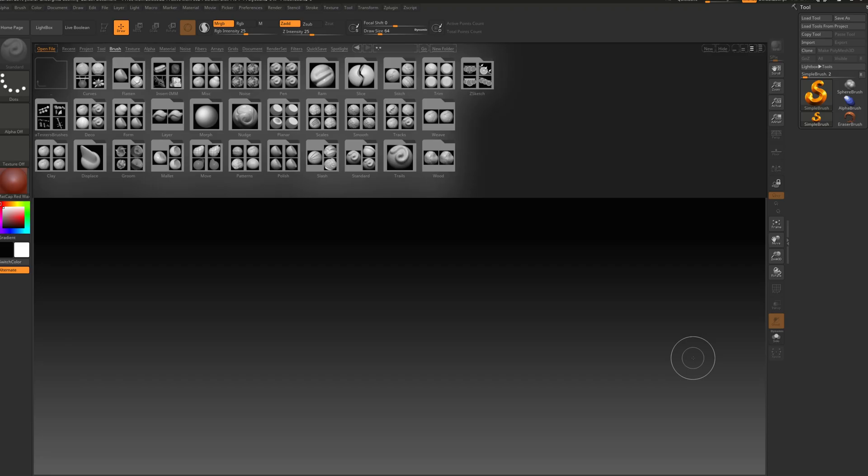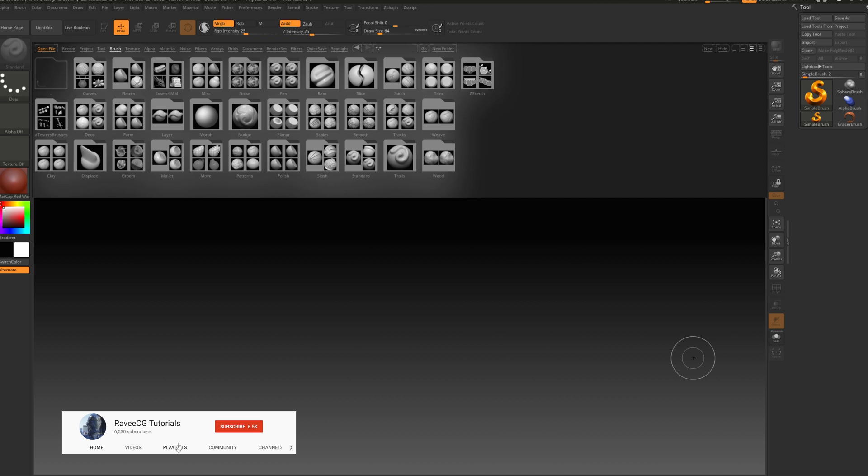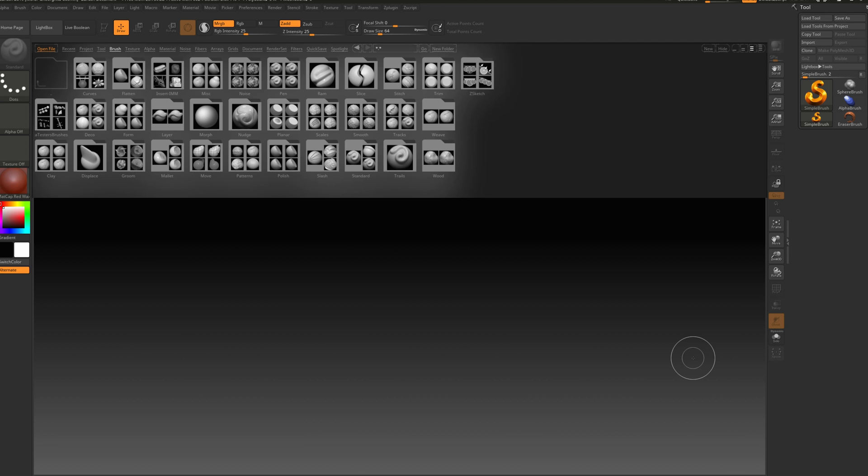Hey guys, welcome back to another video. I had a few requests about how to create furball using fiber mesh in ZBrush. Actually, I have a video that already made a character with fiber mesh. I'm going to post the link in the description so you can look it up there. I didn't talk, so I'm going to explain a few things over here.